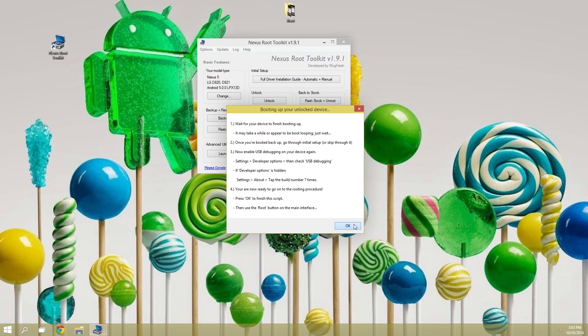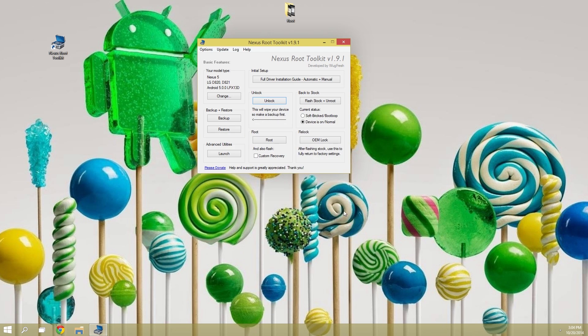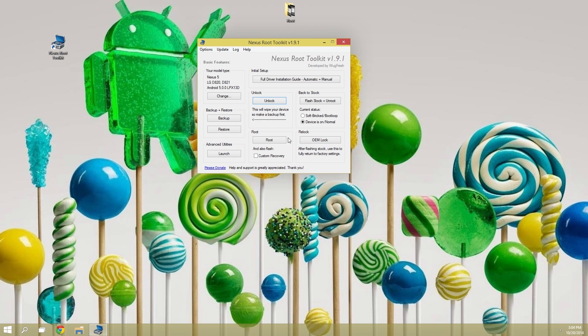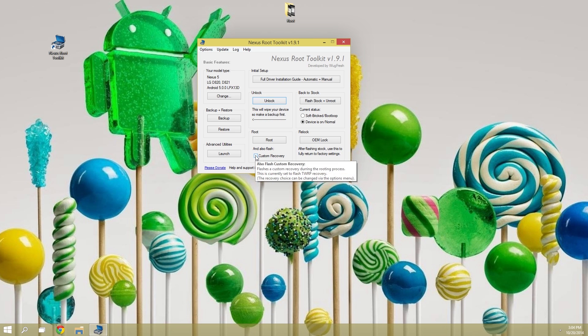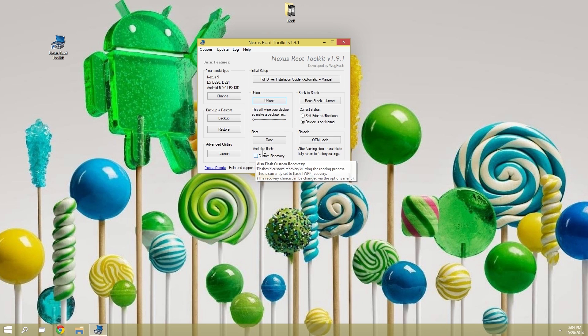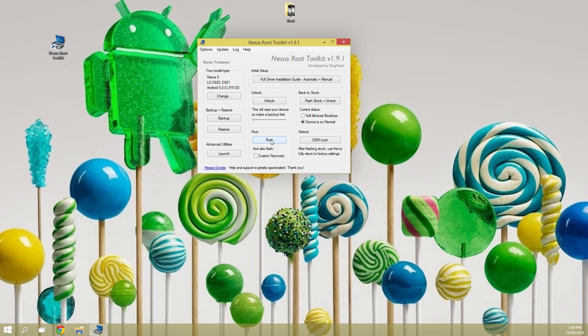NRT makes this part pretty simple. This button near the bottom of the window is all you need, but you can also take this time to install a custom recovery if you'd like. A custom recovery will let you make full backups of your system and even install flashable zips and other mods, so that's definitely something to consider. But when you're ready, just click the root button.